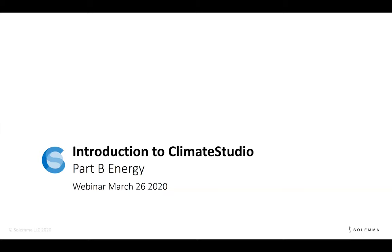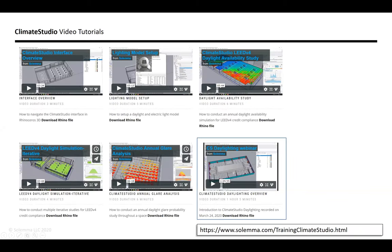Good morning, good day, and good evening, and a warm welcome to our second webinar, Introduction to Climate Studio Part B on energy. This webinar is a continuation of the webinar we presented two days ago on Climate Studio Daylighting. For those of you that weren't able to join or who want to review the content, you can go to salema.com under the training material for Climate Studio — we have a recording along with the Rhino file used for the demo. That's the same Rhino file we'll be using today, so you can download it and follow along at your own pace.